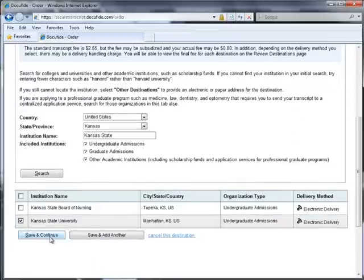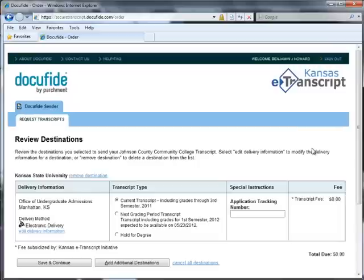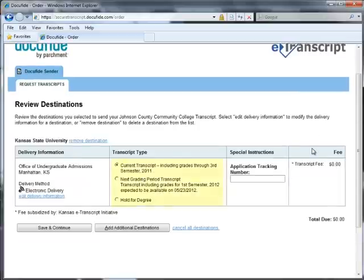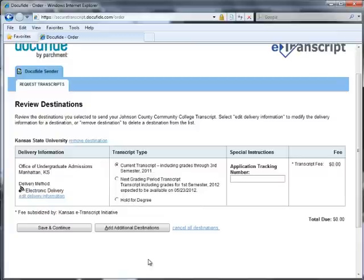Once you have selected your destination, you will be asked when you want your transcript to be sent. You can send your current transcript, have it held for the end of the next grading period, or held until you have been awarded your degree or certificate. Note, if you need to send a current transcript and one after your grades or degree have been posted, you will need to make two separate requests.